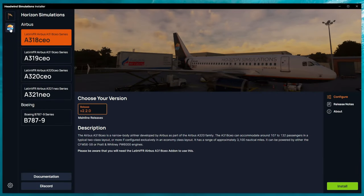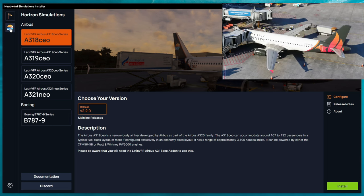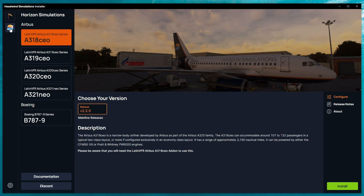Now, one of the major complaints with the Latin VFR Airbus lineup is that they were really not true to life or not as good as the Phoenix or not as good as the Fly-by-Wire.